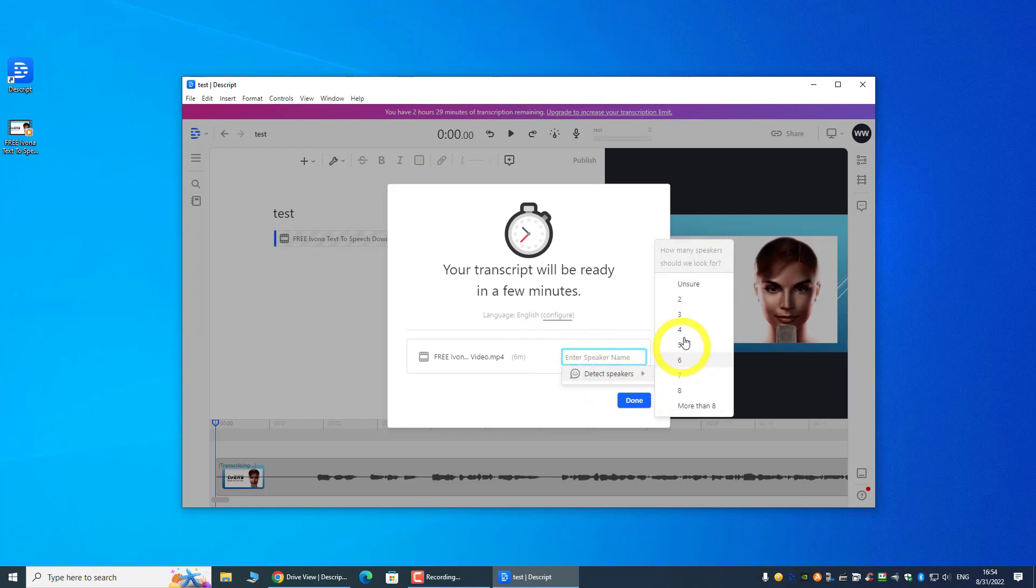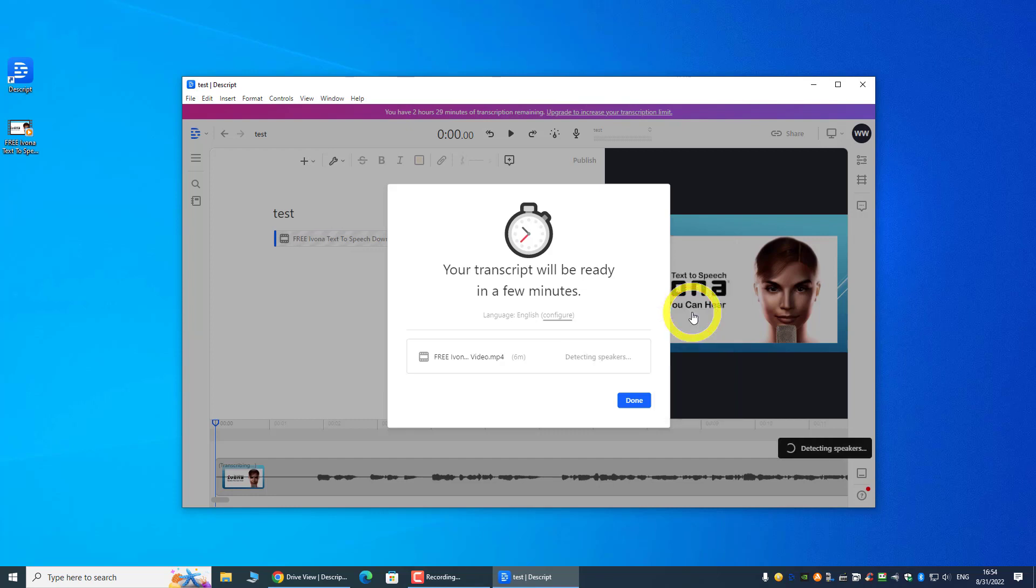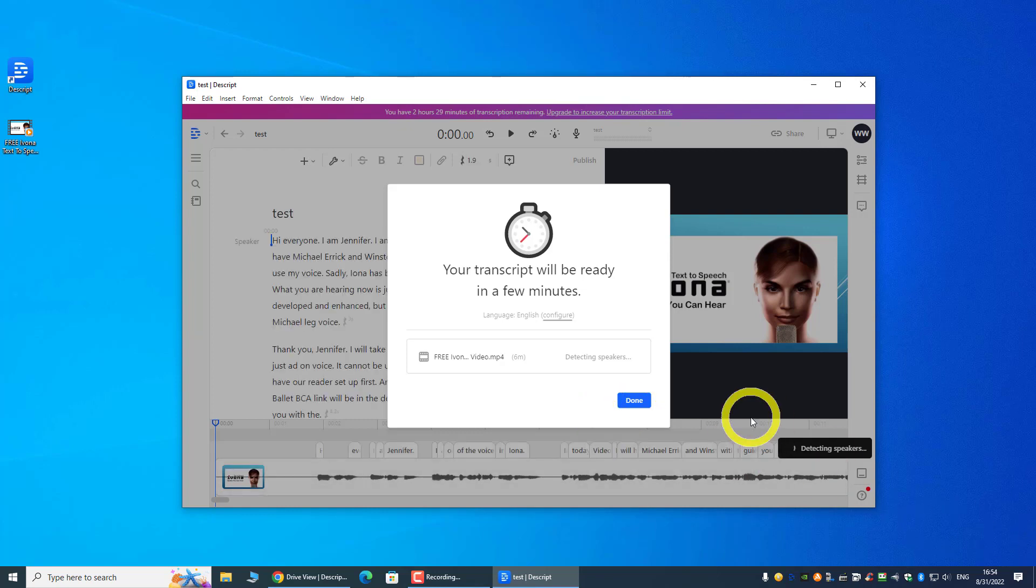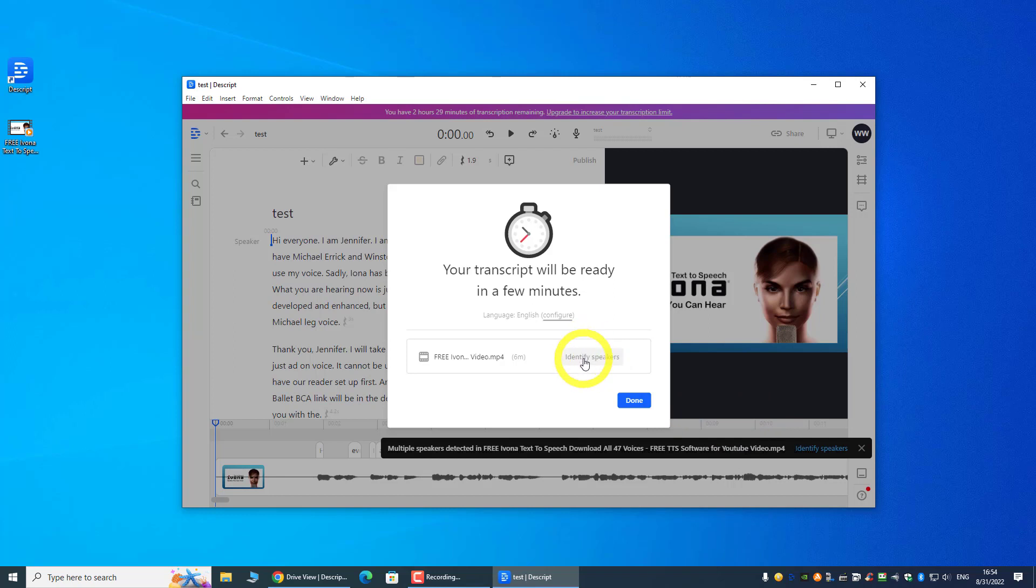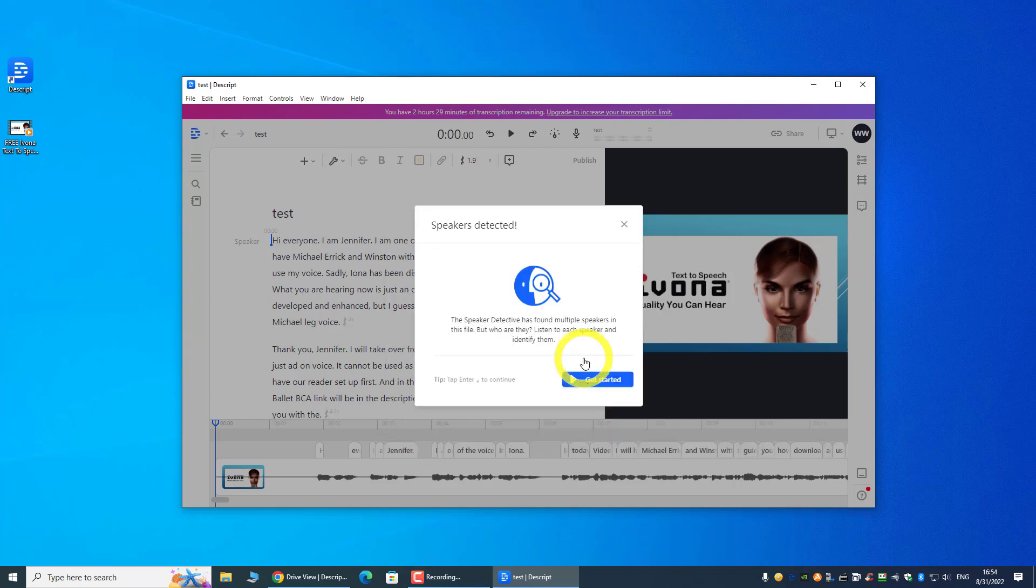So once you drop the video file over here, you enter the speaker name. So if you know the number of speakers, then you can just click on it. If not, you can let them detect. I know there are three speakers in this video file because this is the video that I created, so we are going to let the software do the job of detecting different speakers.